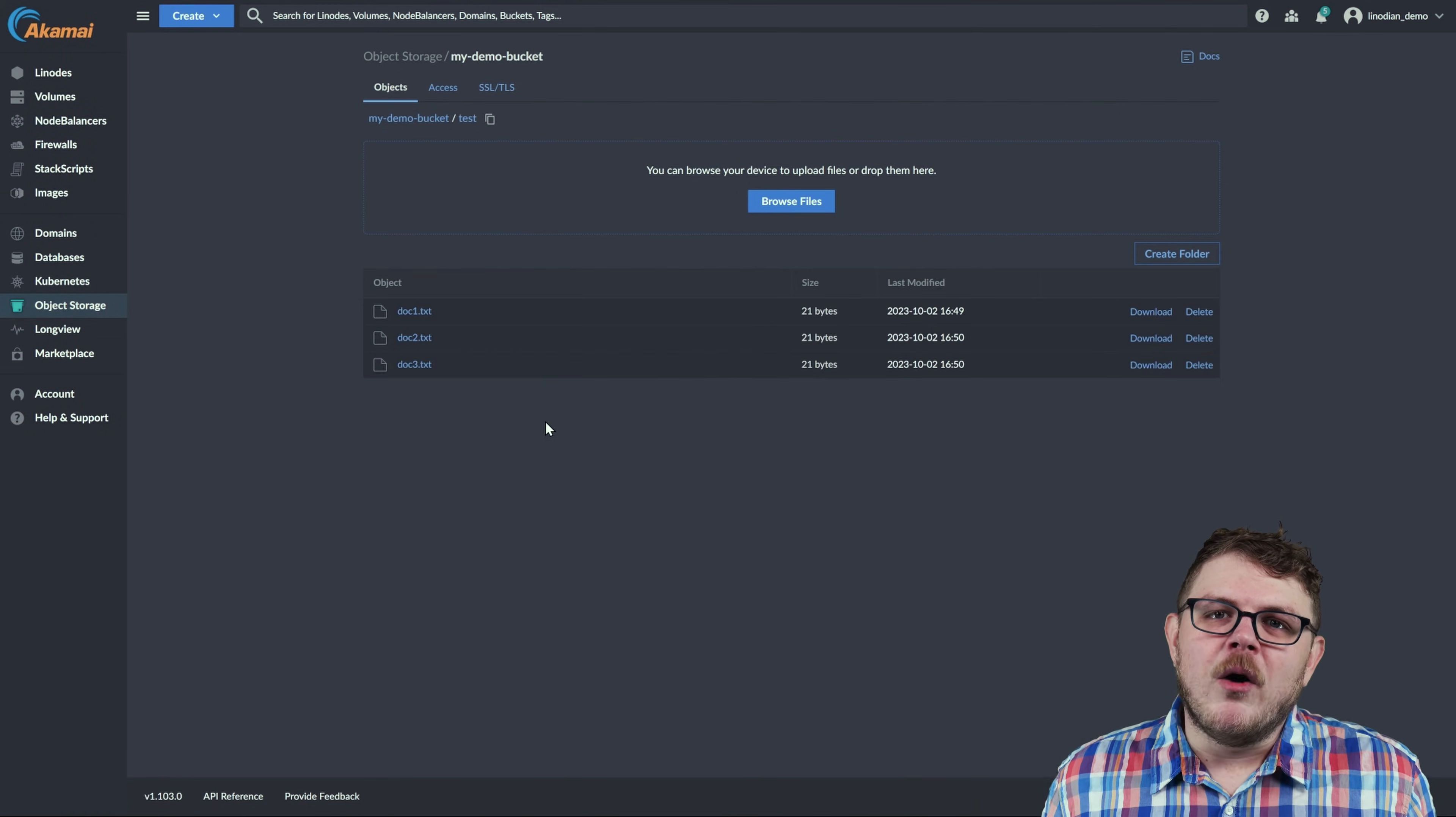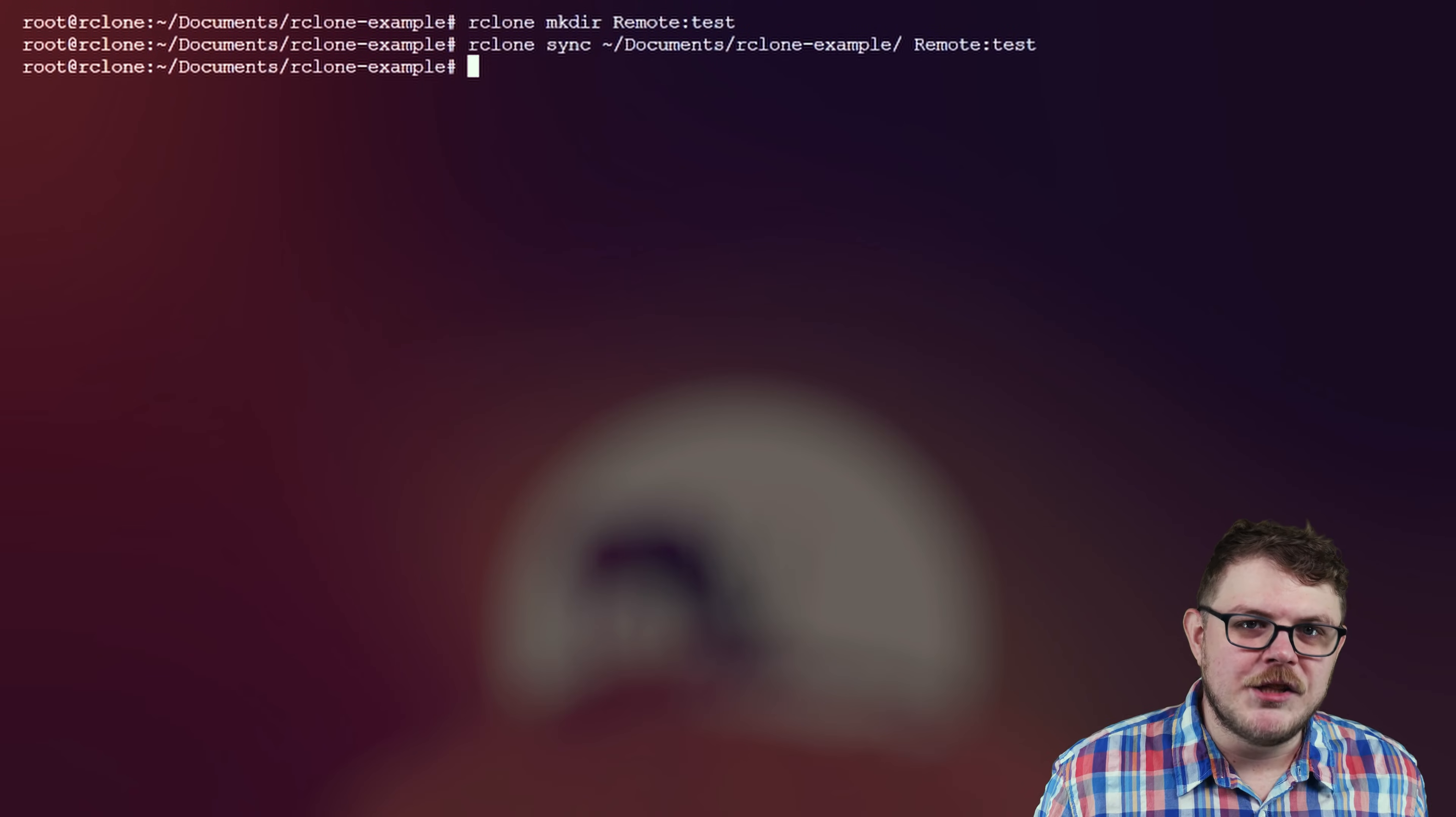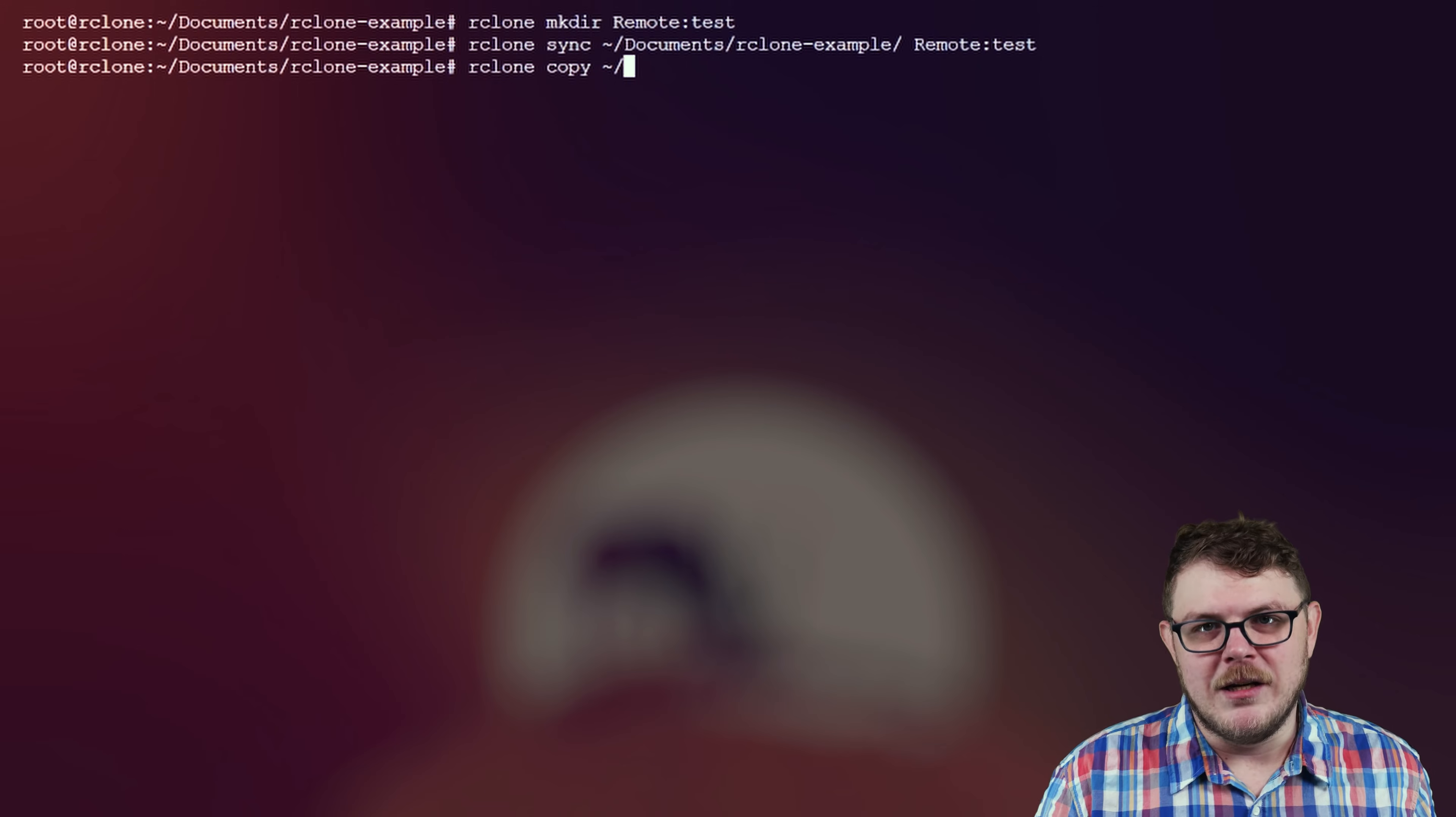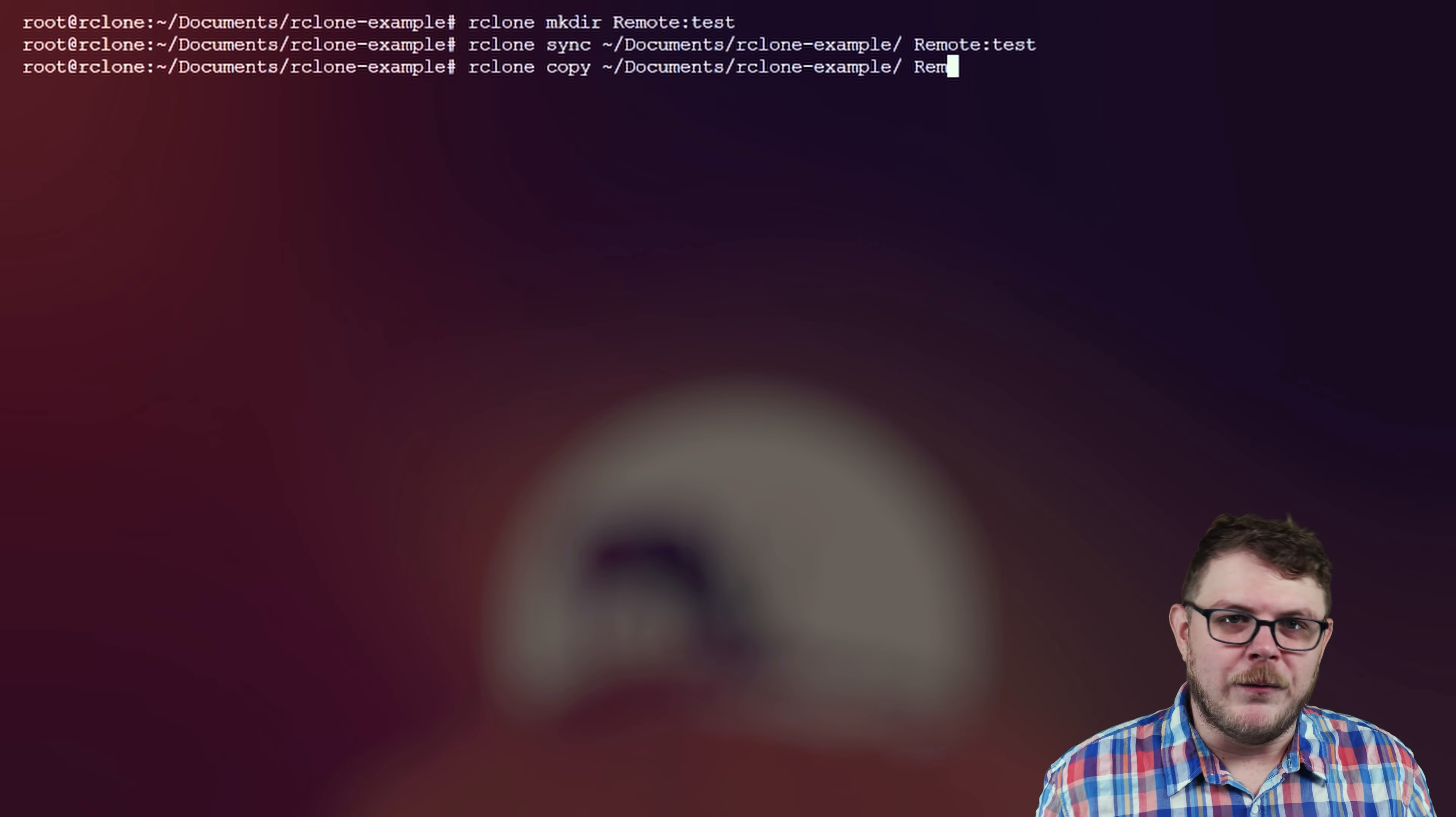But let's say that we want the files from the source copied to the destination, but not have the files synchronized. That's where the copy command comes in. rclone copy documents remote colon test. There are other commands that you can use as well.